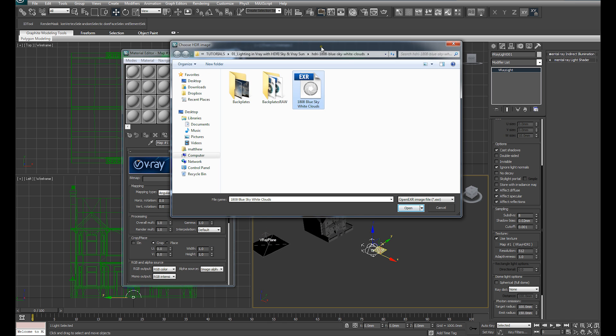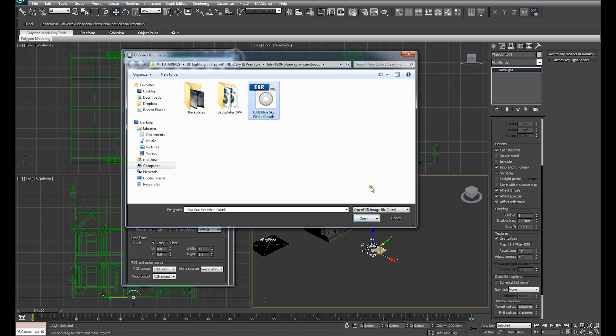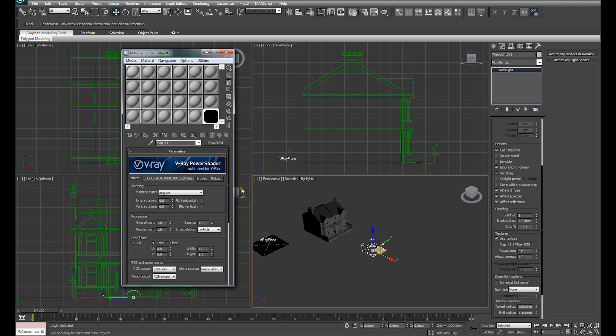So while we say it's a tutorial in HDRI, we're actually going to be using an EXR image. So with that selected, I'm just going to say Open.